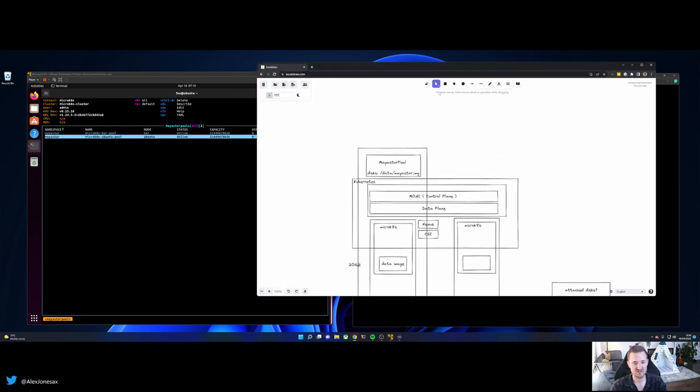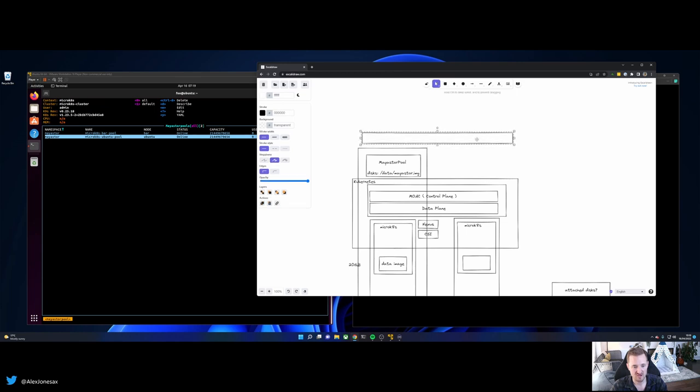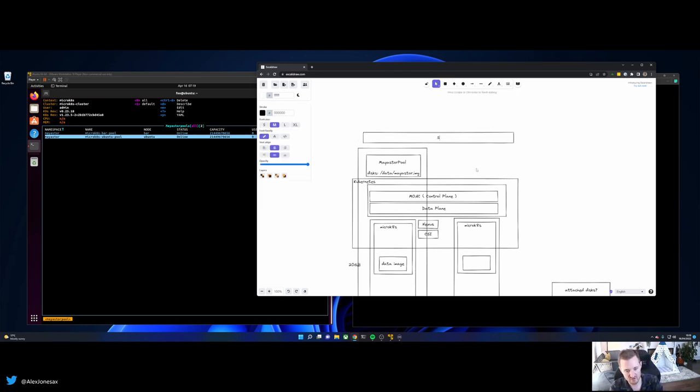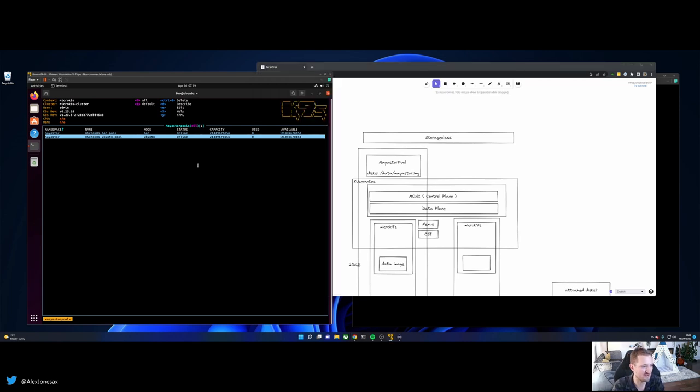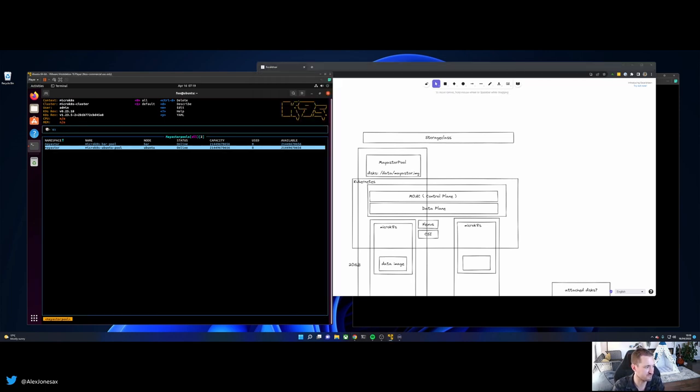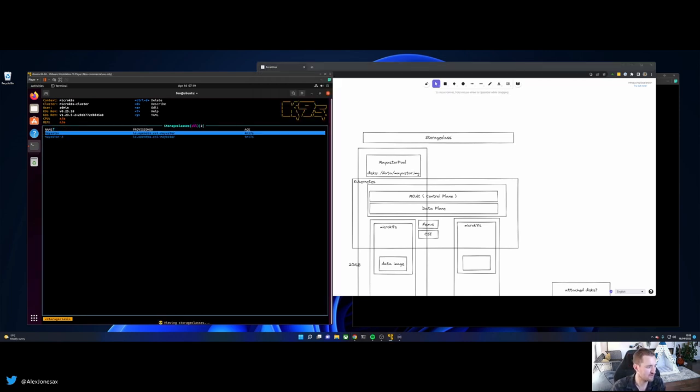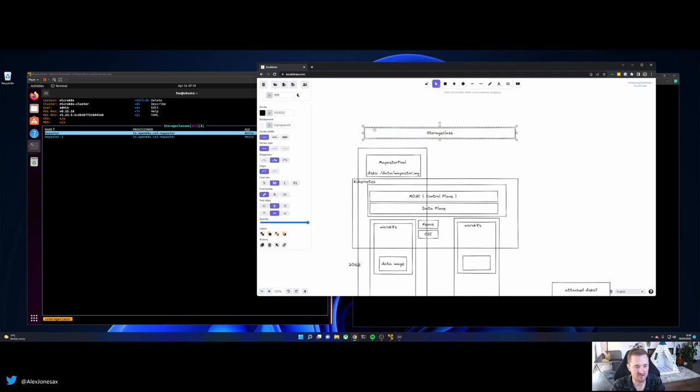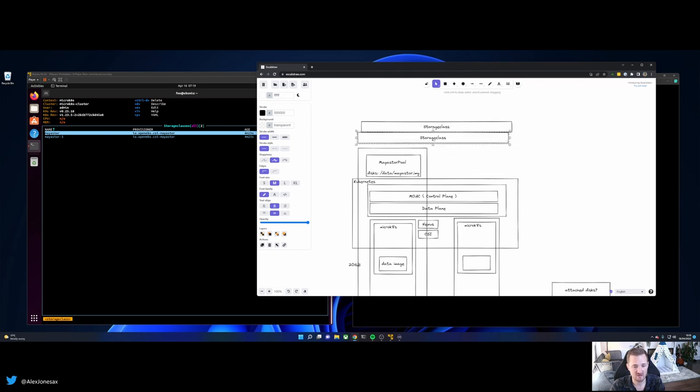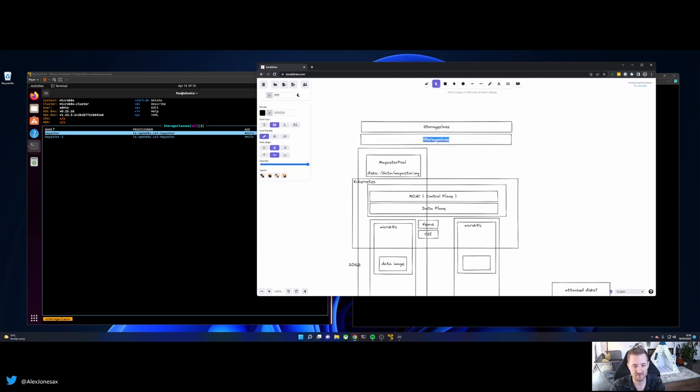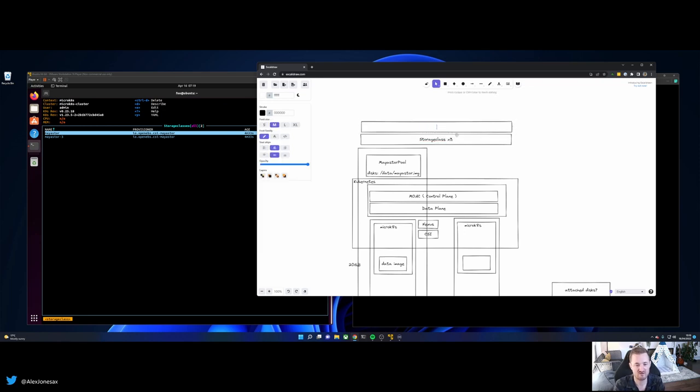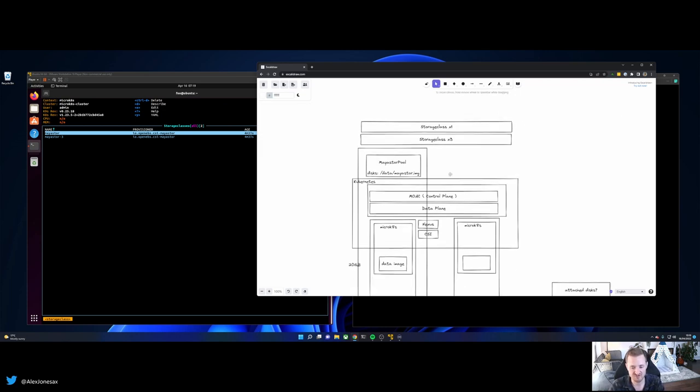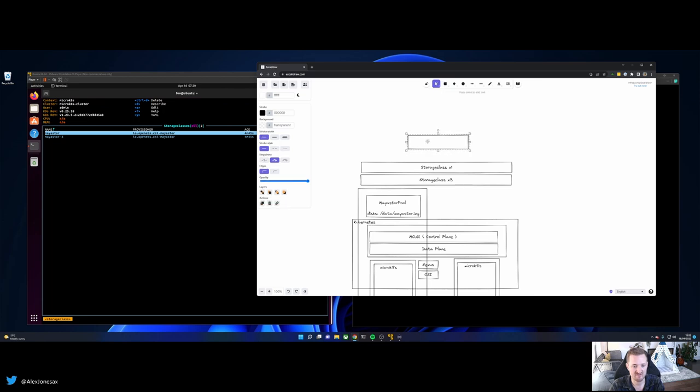So the second thing that's really interesting here is that we also create some opinionated storage classes for you. So if you look at our storage classes, you'll get two out of the box, MayaStore and MayaStore3. No points for guessing what these do, but MayaStore is your effectively host path single replica. And MayaStore3 is your three replica class. Okay? So that's kind of how that looks. And then once this is all initialized, you can go ahead and start using PVCs.